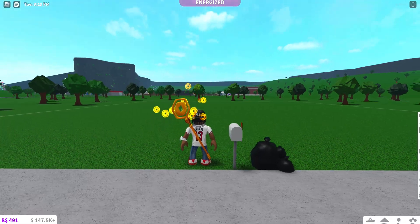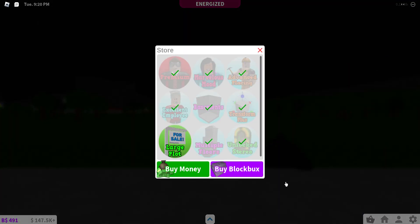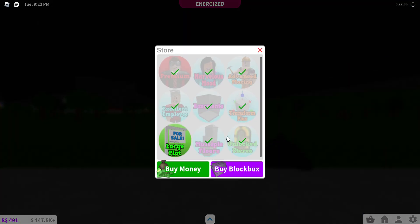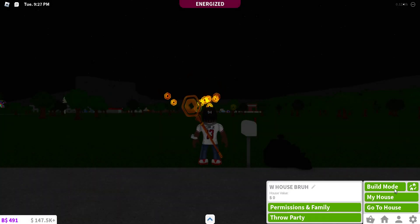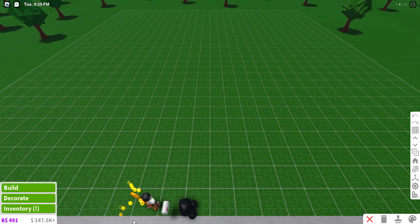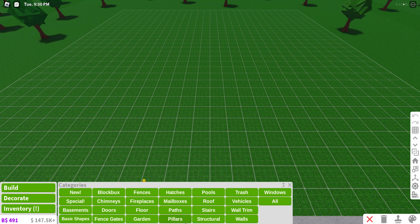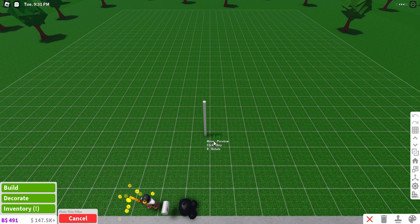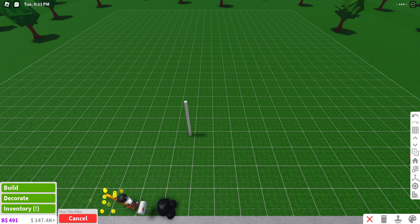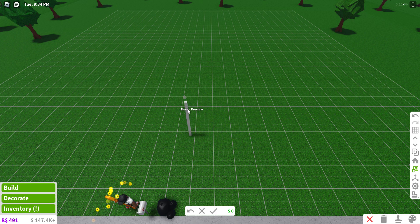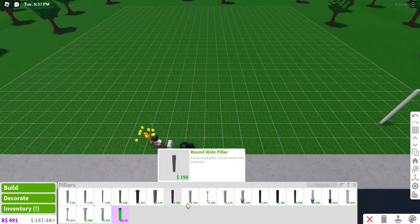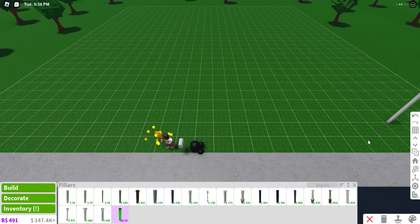To do this you're going to need the resize tool gamepass, also called Transform Plus. The Scale Tool is the gamepass you need to do this, and that's about it.